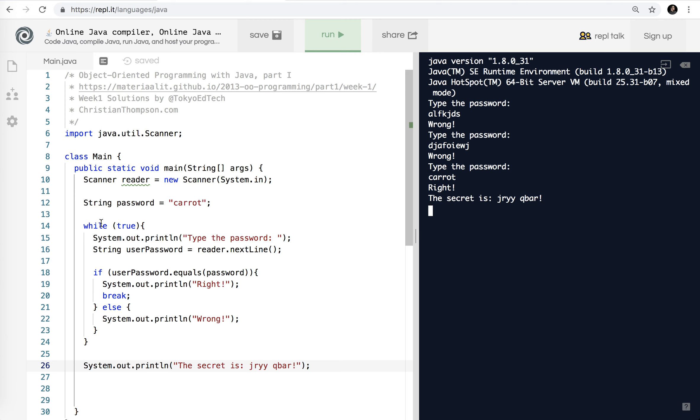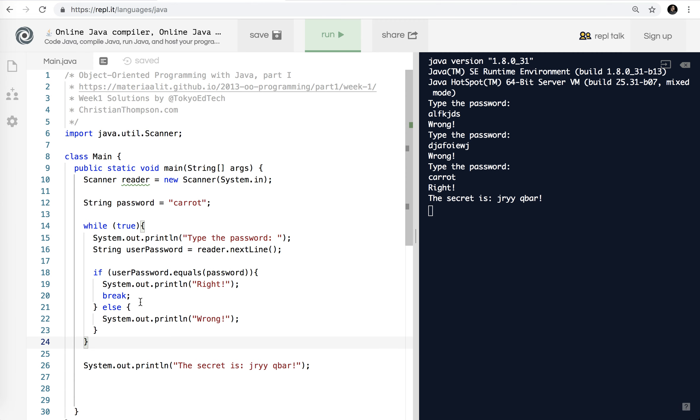So what's happening here is this while true loop just keeps going forever until we break. Okay. So you say System.out.println. Type the password. Get the password. Compare it to the password we set up here. If it's correct, break. Break doesn't stop the program. It just breaks out of this loop and goes to the next line after the loop is over. Okay. Now if it's wrong, just print wrong and the loop continues until we get it right or we end the program. And that is that.